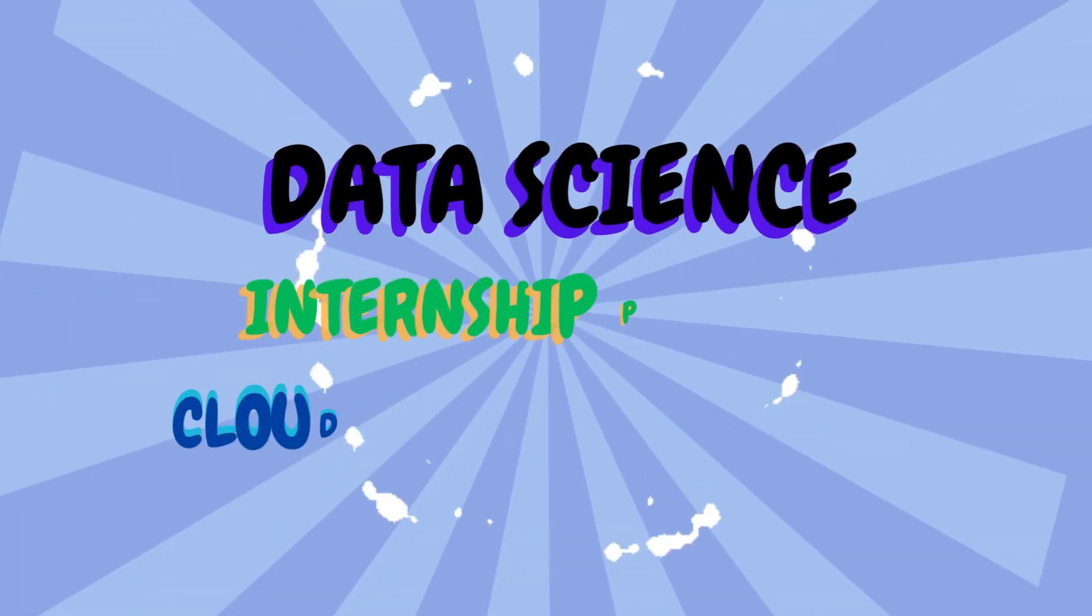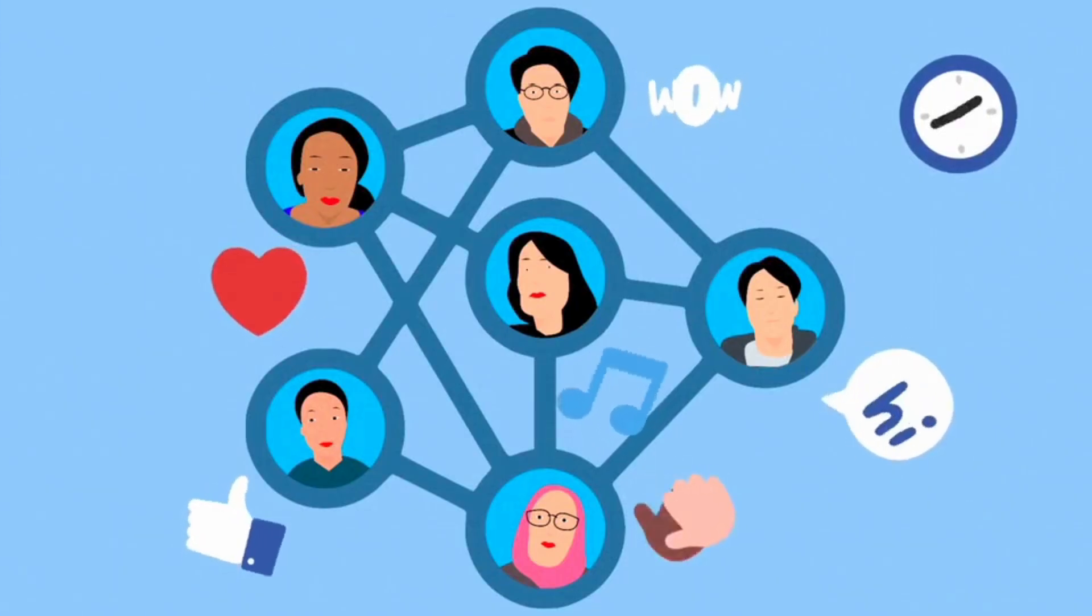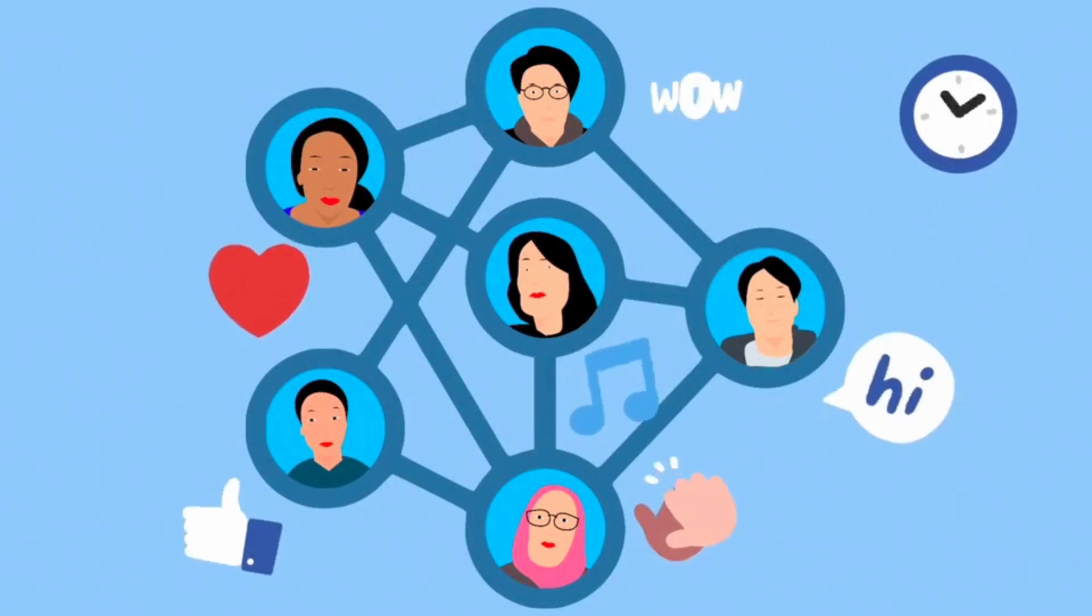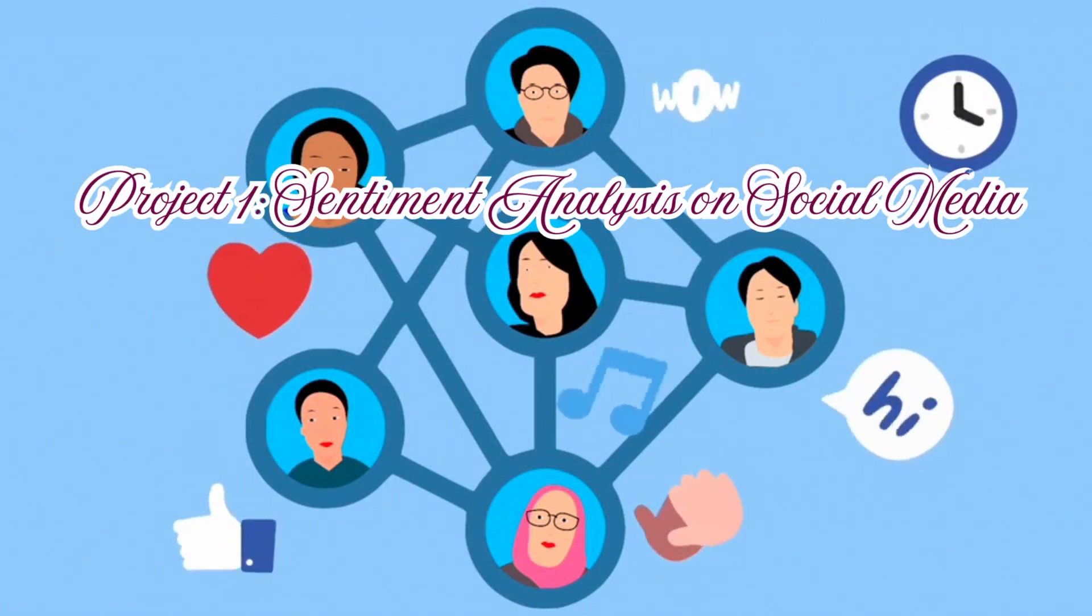Welcome to the Data Science Internship Program at CloudCredits Technologies. We'd like to showcase Project 1, Sentiment Analysis on Social Media.